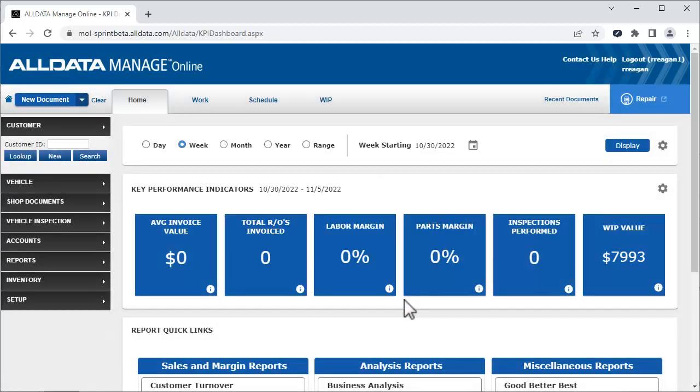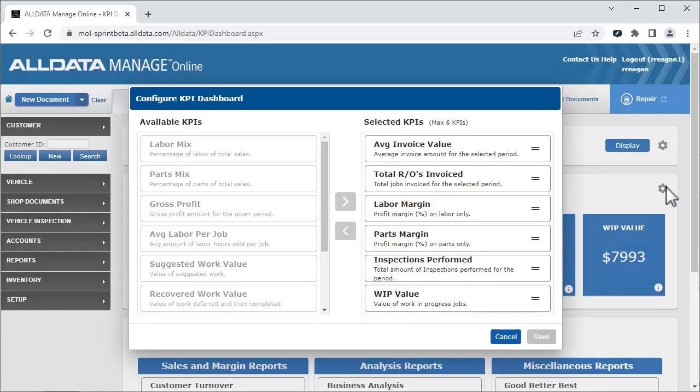You can choose which KPIs you want to see on this page. To make changes, click the settings icon in the key performance indicators field. On the left are KPIs that are available, and on the right are ones currently being displayed. You can display a maximum of 6 KPIs.